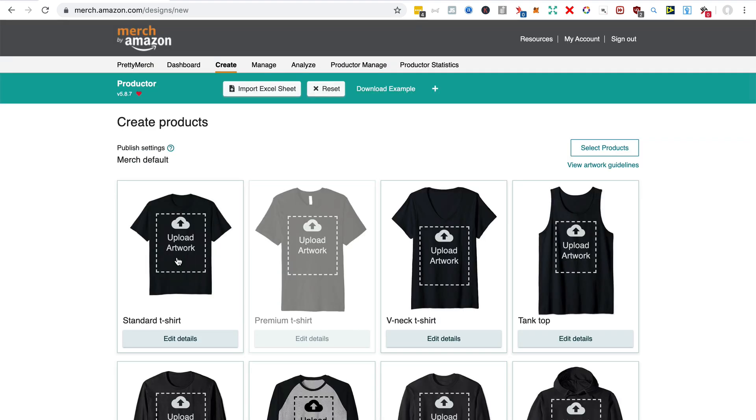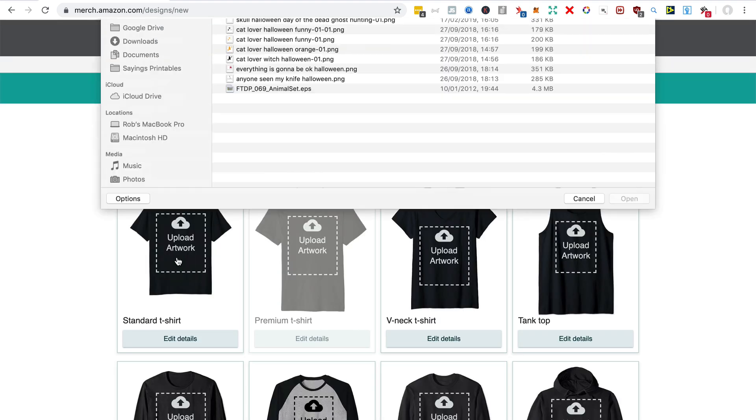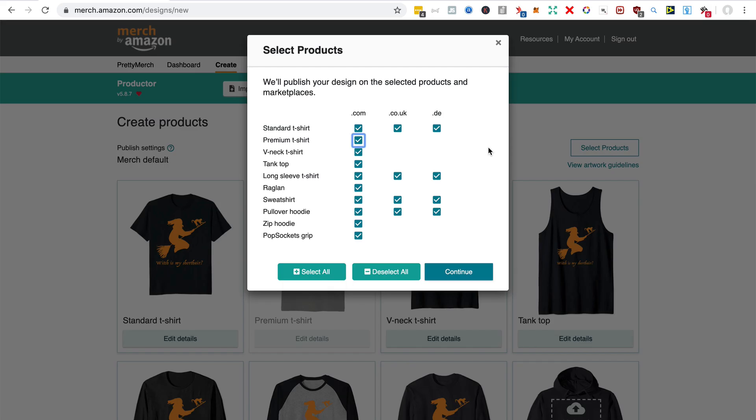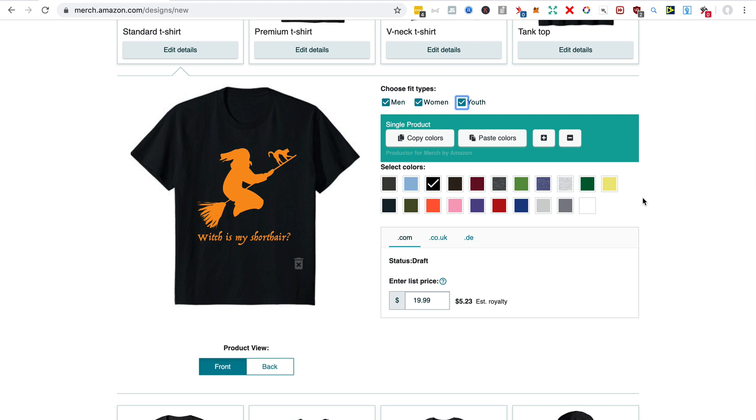So I'm just going to go up here and upload the artwork. I've just uploaded the PNG and I'm checking every box here. I don't usually do that because I'm a little bit short of slots, but this is just to show you everything that you can do with Productor.